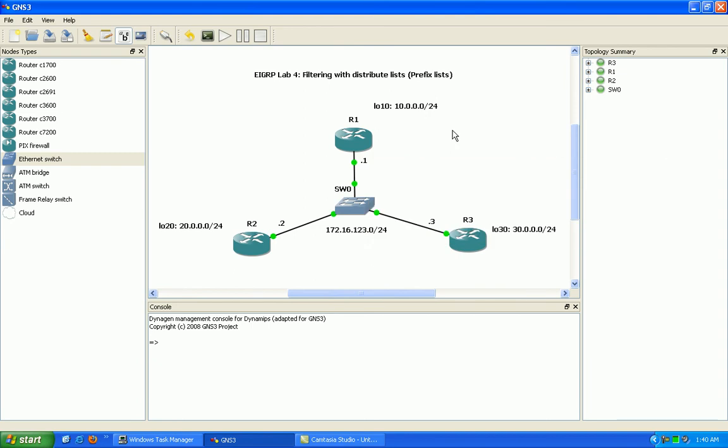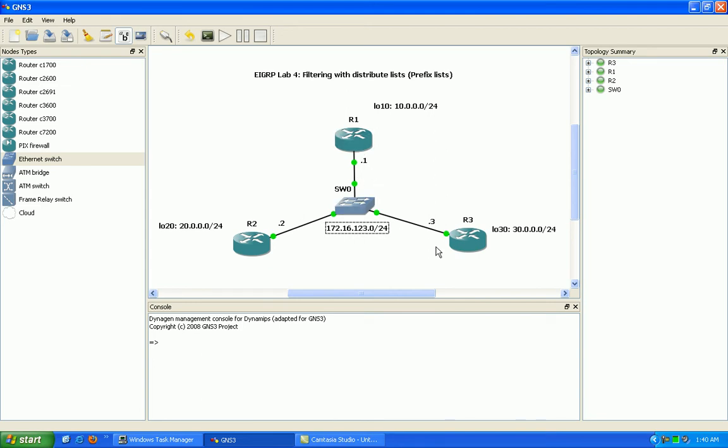So what we have here is a simple EIGRP topology. We have router 1, 2, and 3. They're all on the 172.16.123.0/24 network. So they're all connected to the switch. They're all on the same VLAN.